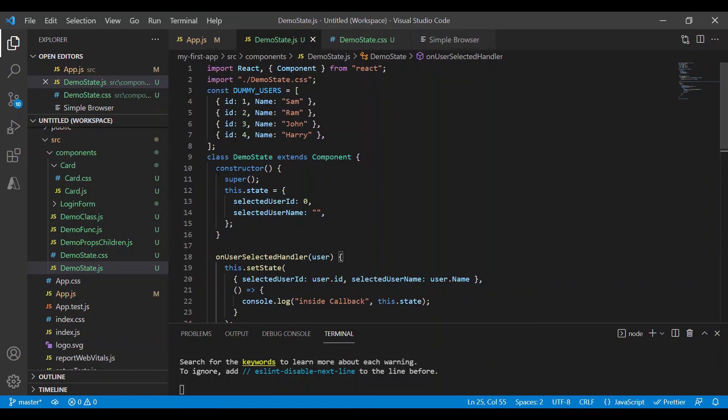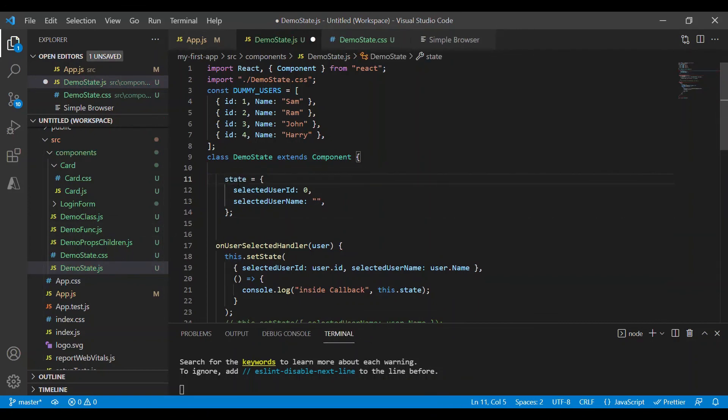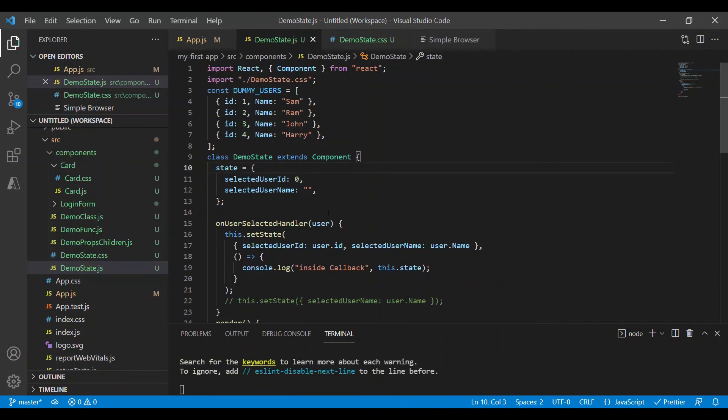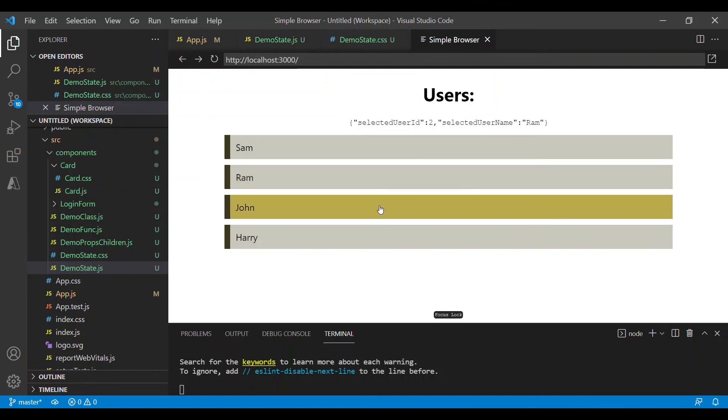It's not mandatory to use a constructor. So let's remove this. And outside the constructor you don't have to use this keyword. Even now we will see the same output. Sam, it's updating properly.